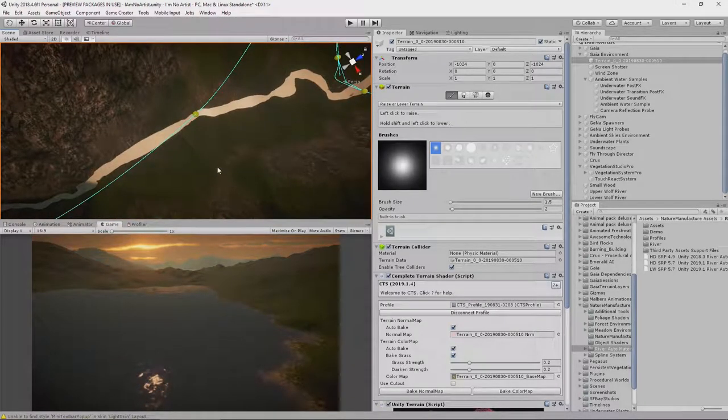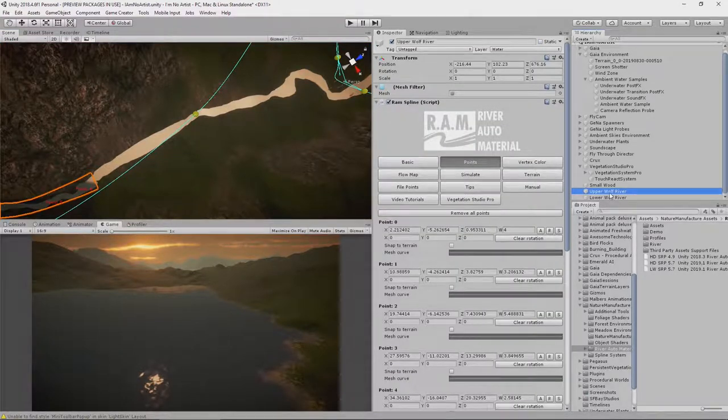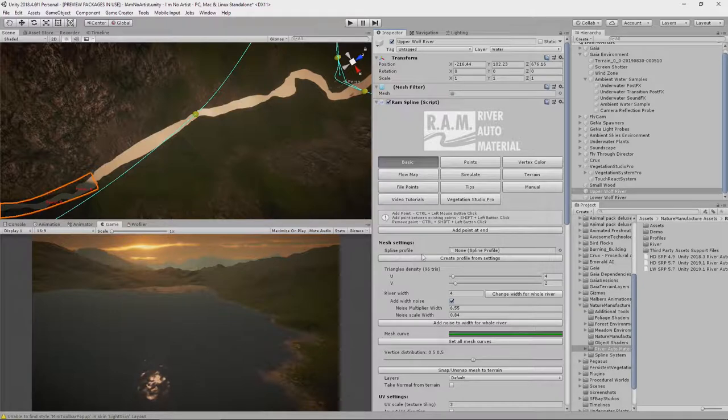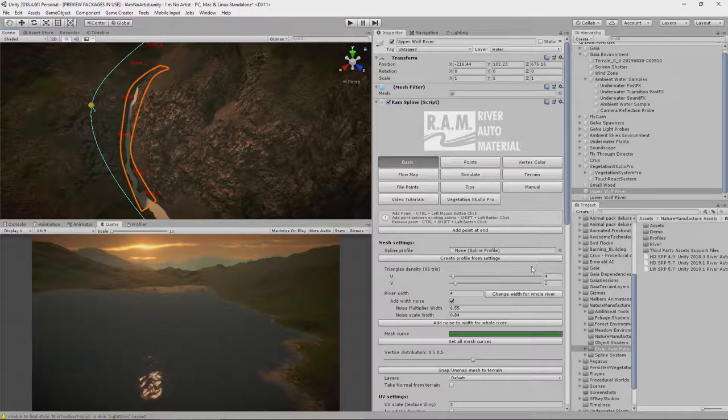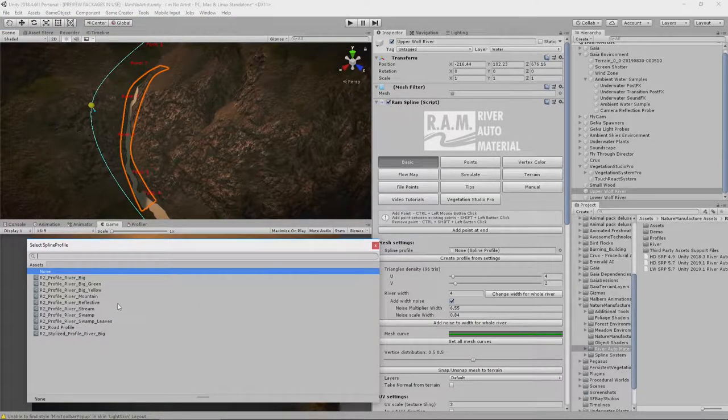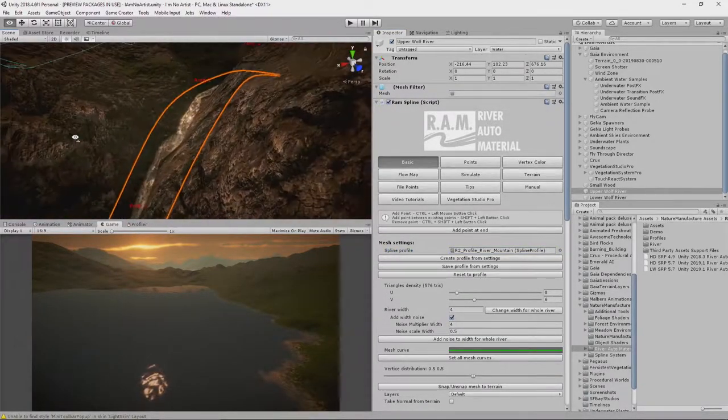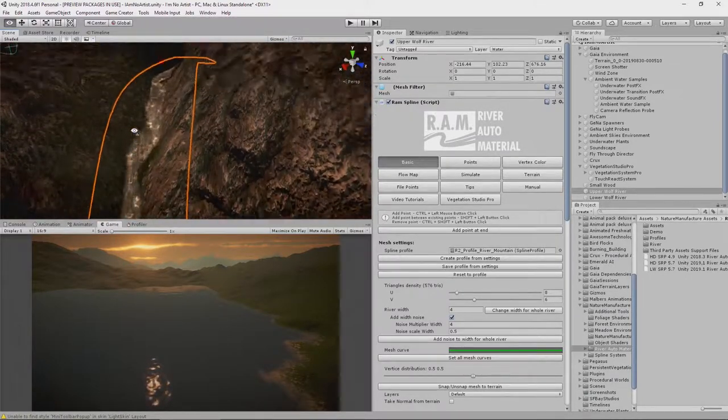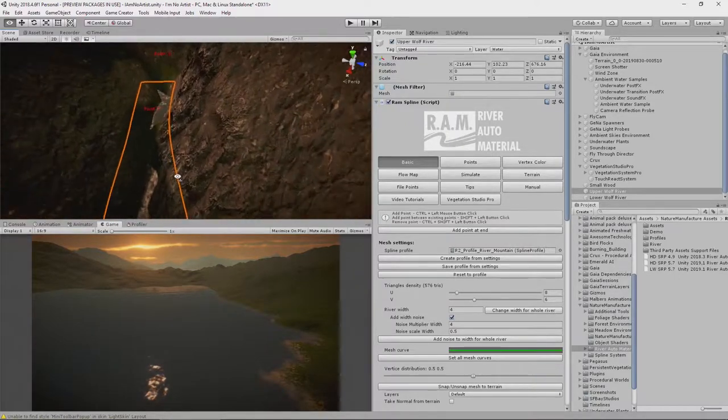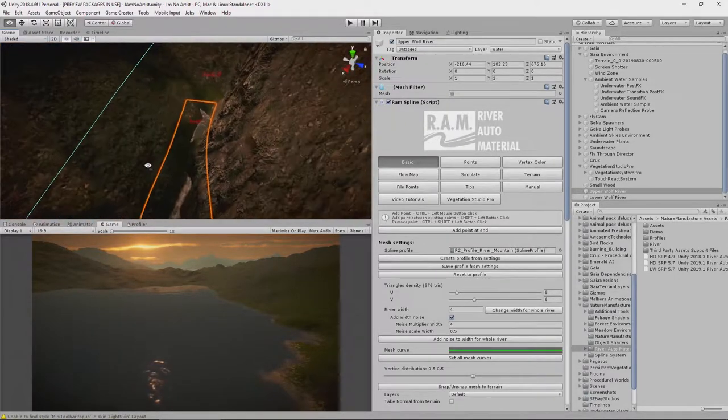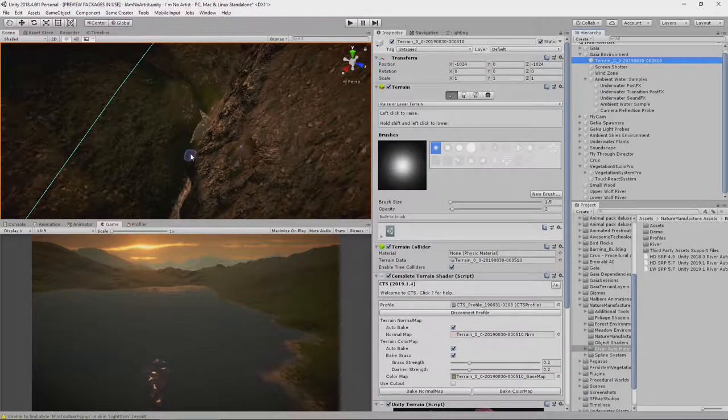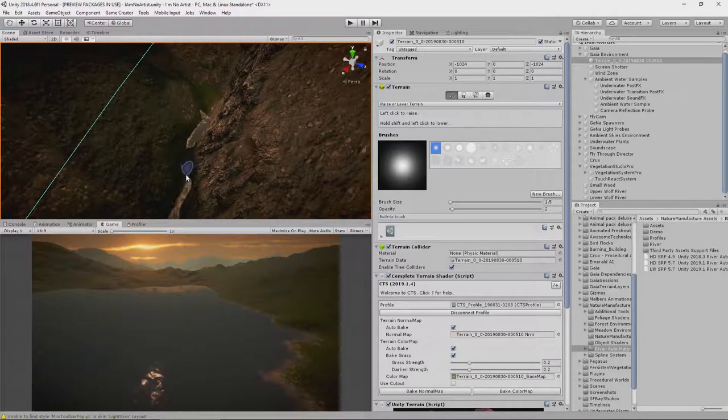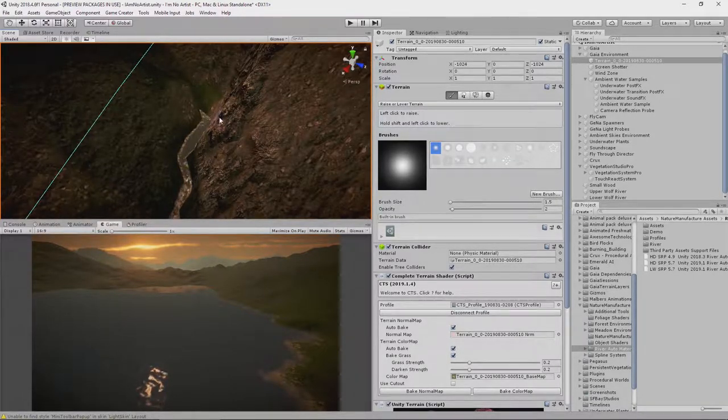Now we just need to give it a profile so that it actually looks like a river. So first we're going to do this piece up here and we're going to select a profile. Let's go for mountain in this part. So if we zoom in a little bit, you can see we have a pretty strong flowing river. Getting a bit lost in the terrain here, so let's fix that. There we are.